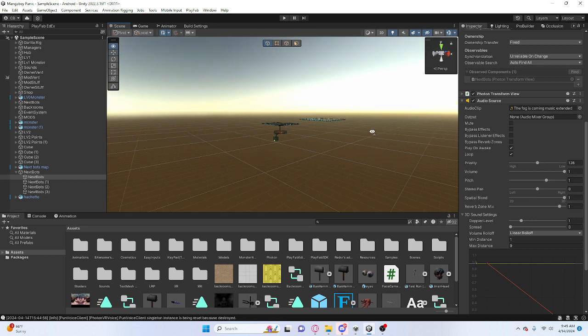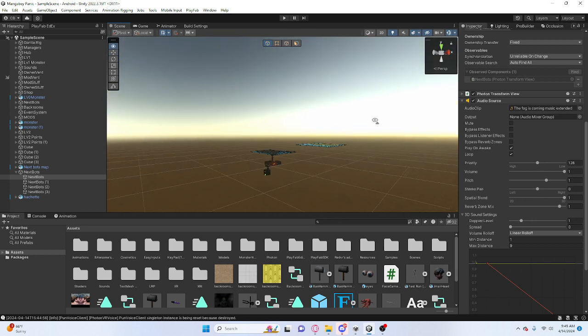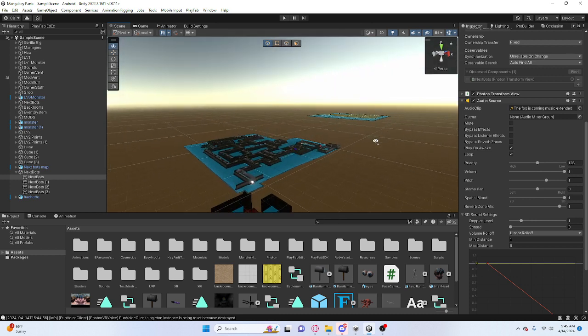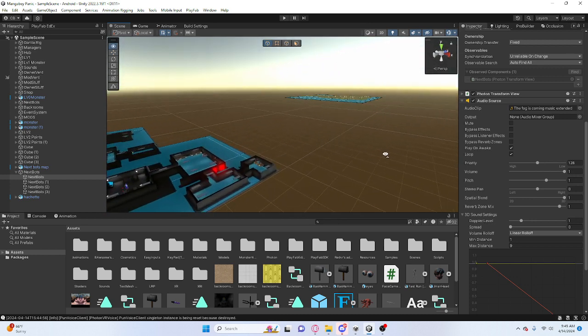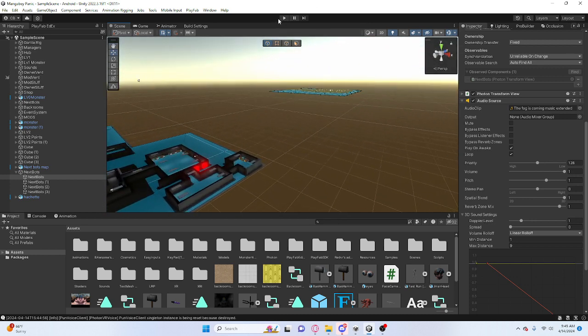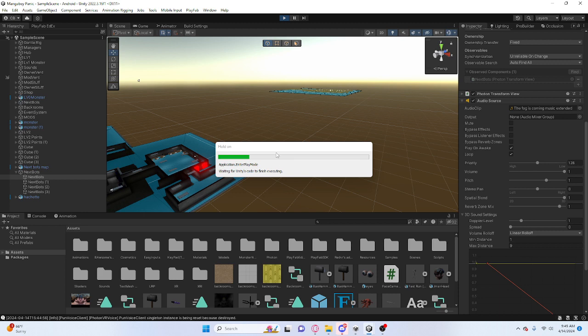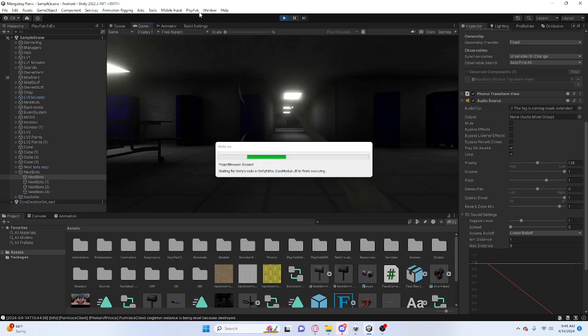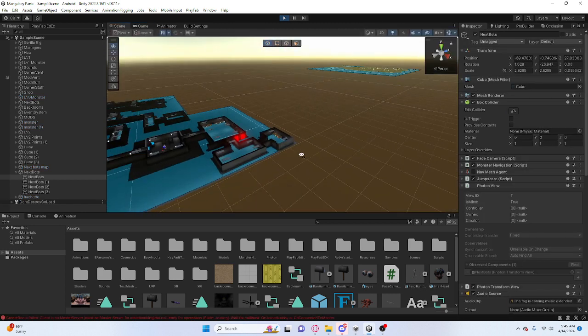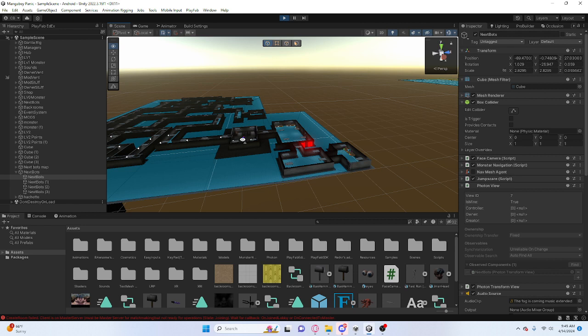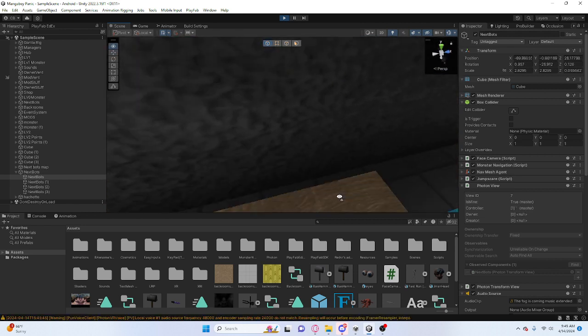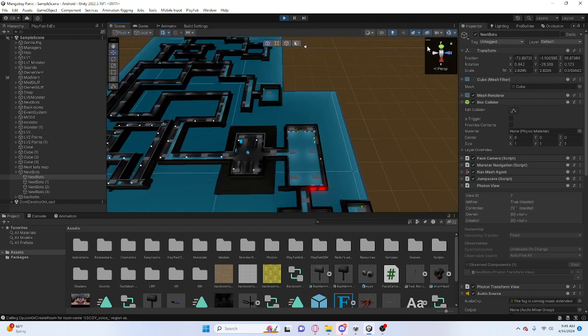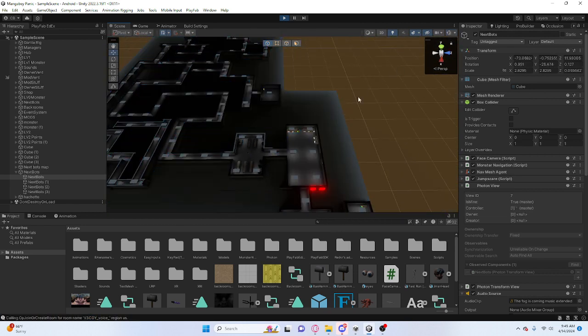So, the backrooms map is in level 1. The nextbots map is in level 2. You guys will have to find that yourselves. So, let's just click play. Make sure to join the Discord. The button is on the table. Alright.